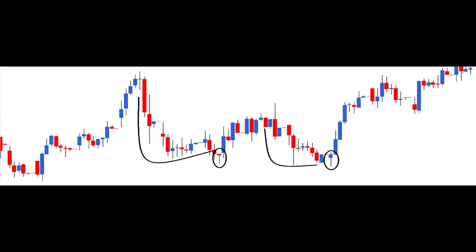If these conditions are met, the pattern is a hammer, and risk takers can go long. Risk averse traders check the OHLC data on the second day. If it's a blue candle, the trade is good for going long. The low of the hammer is your stop loss for the trade.